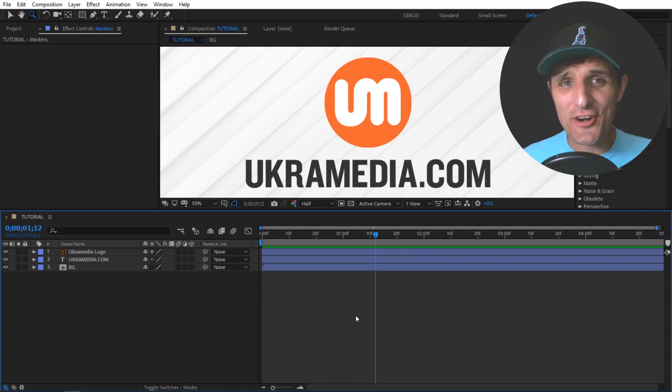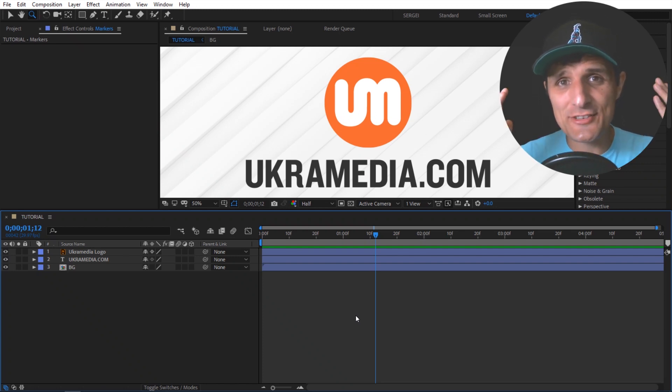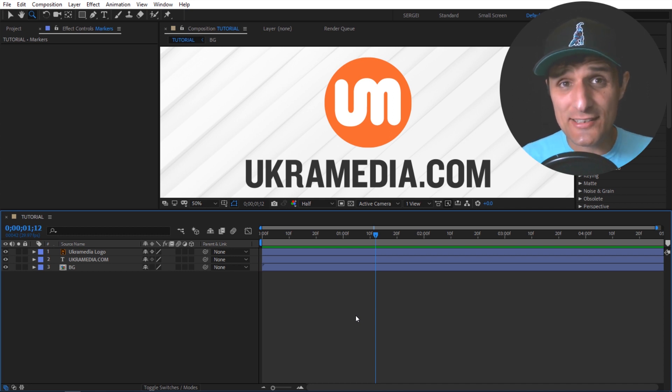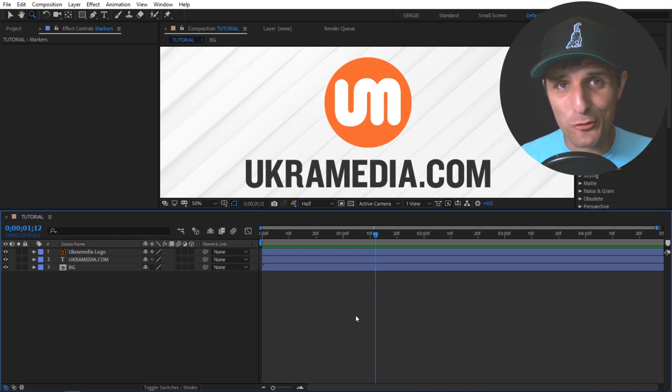Hey UkraMedia family, Sergei Proknevsky here. Happy Friday to all of you watching. I hope you had a great productive week, and in this daily tip, it's going to be a super quick one.